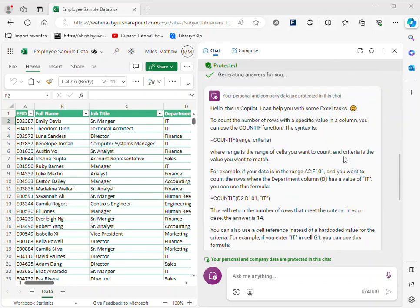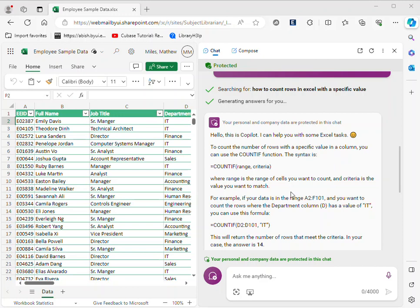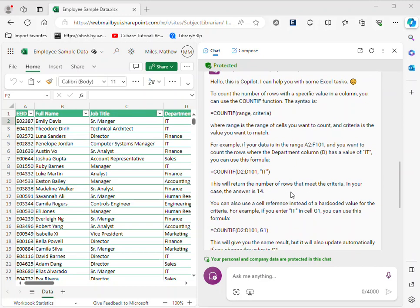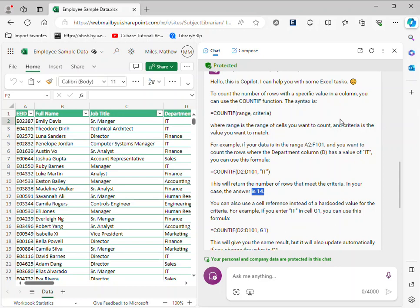But then as you can see, it gives me numerous ways to do it, and then it actually gives me the answer. So I encourage you, if you're doing data analysis in Excel and you want to try to interface with the generative AI, this is a good way to do it.